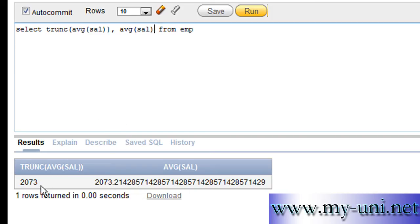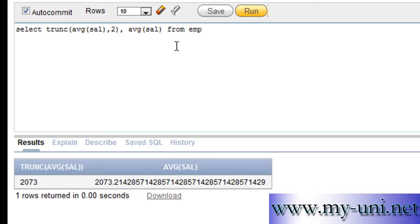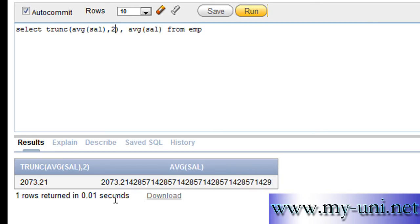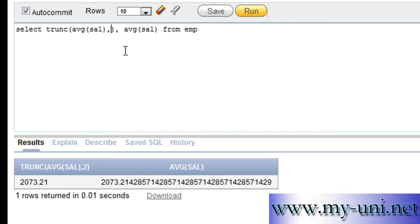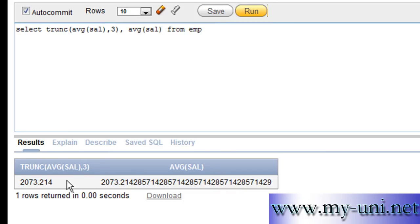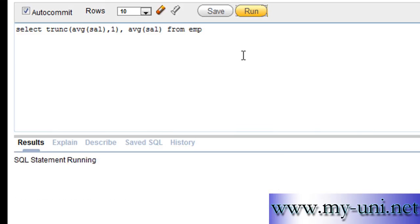Say for example you want to see two digits after decimal. You can simply say comma two decimal places and run this again. Now you can see two digits after decimal. You can say you want to see three digits after decimal or even one digit after the decimal.